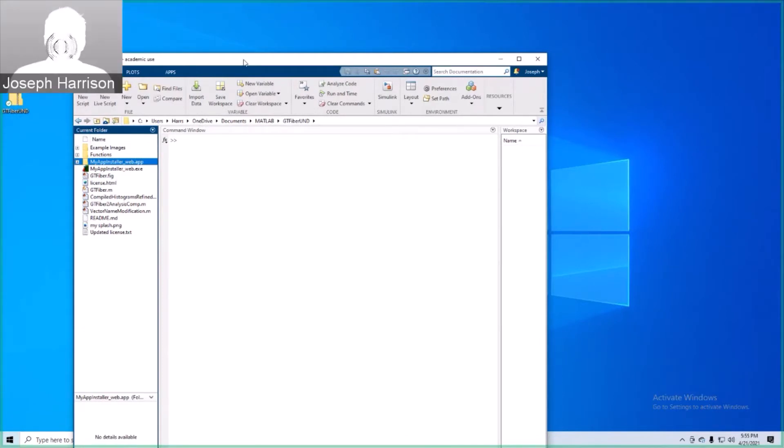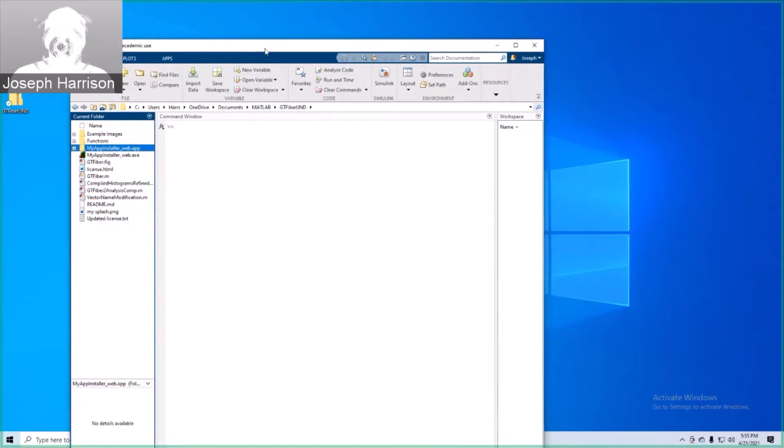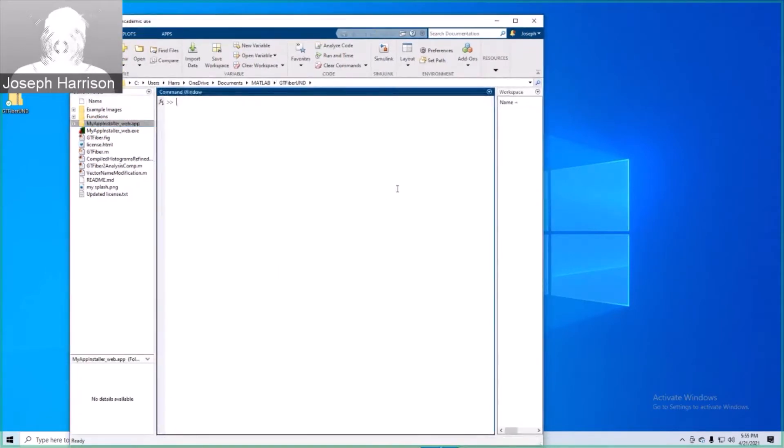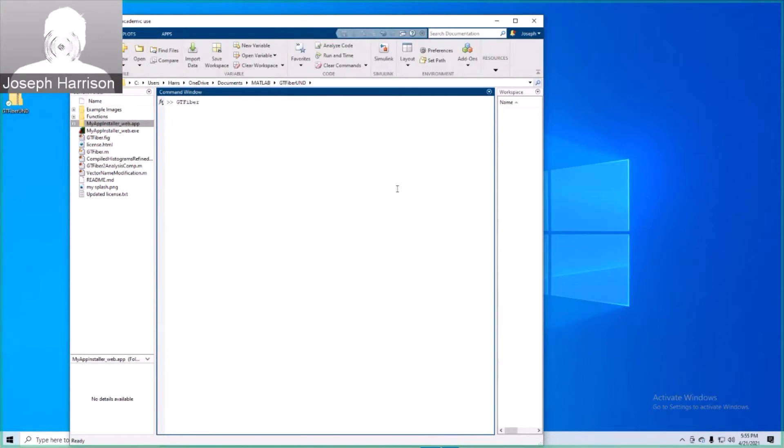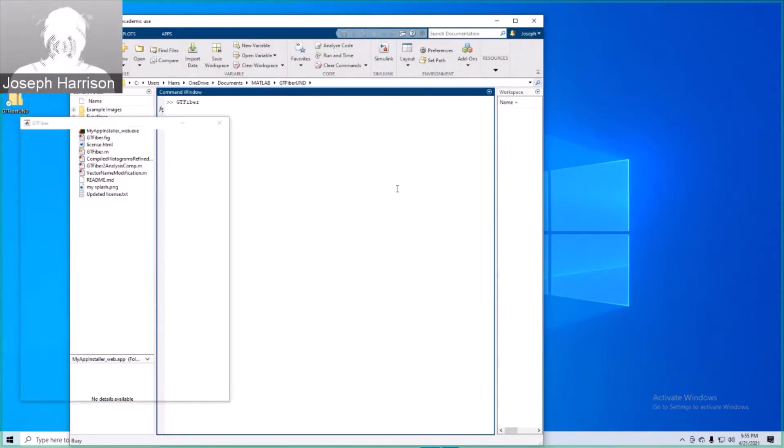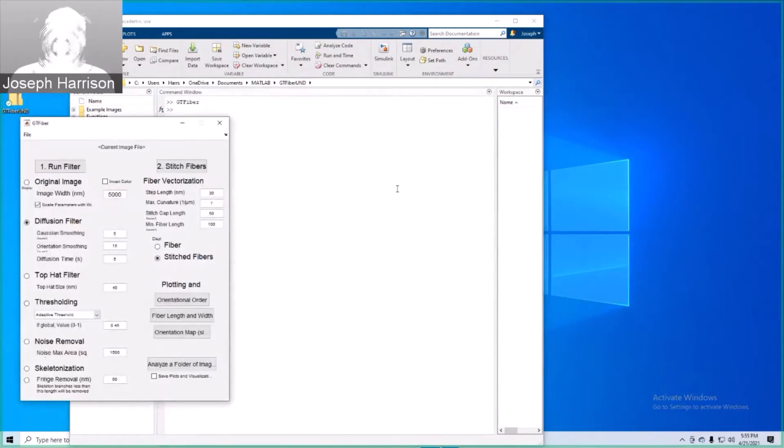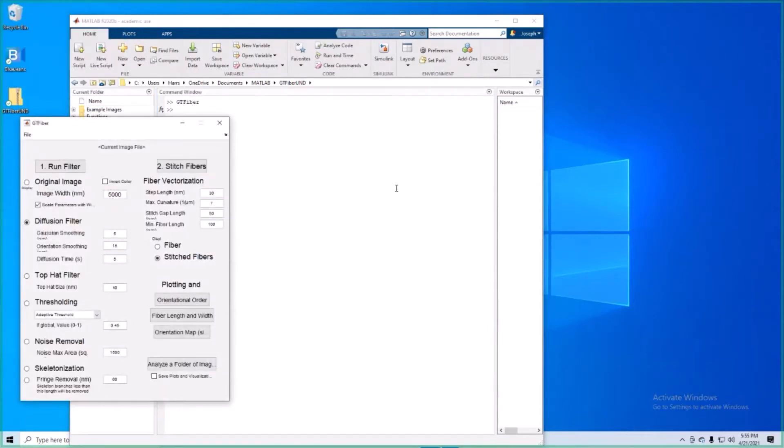Alright, now we are going to go ahead and launch the GT-Fiber GUI. What we're going to have to do here is simply type in GT-Fiber into the command window as is displayed. This launches the GUI and prompts a couple of user inputs.